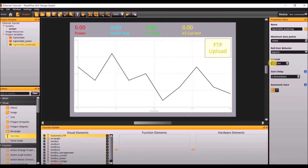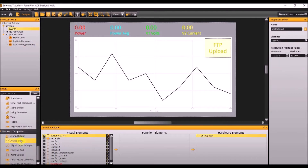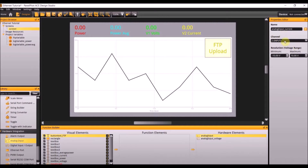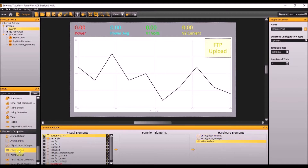Next we will move on to the function and hardware elements. The first hardware element needed is analog input, so go over to the library and add analog input. Name it analog input voltage with a minimum resolution of 0 to 5. Add another analog input, name this one analog input current, make sure the channel is 2, and make the resolution from 0 to 5. The final hardware element needed is an Ethernet port, so add the Ethernet port hardware element. Make the type dynamic, the timeout 1000 milliseconds, and the number of trials 1.